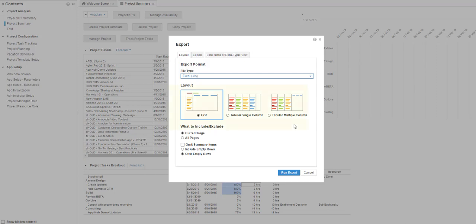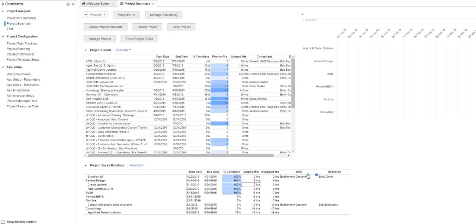The next section is Layout. You can choose from Grid, Tabular Single Column, and Tabular Multiple Column. Let's take a look at what each of these look like exported in XLS format.